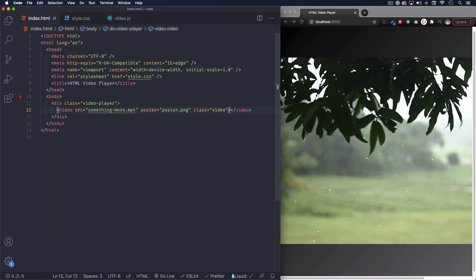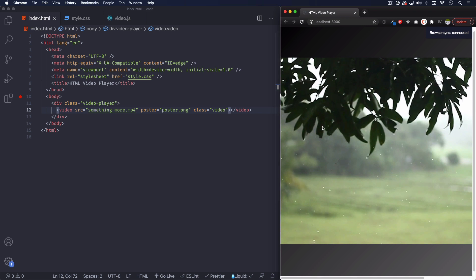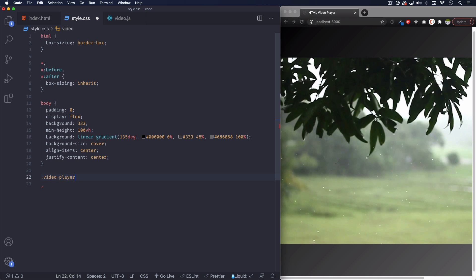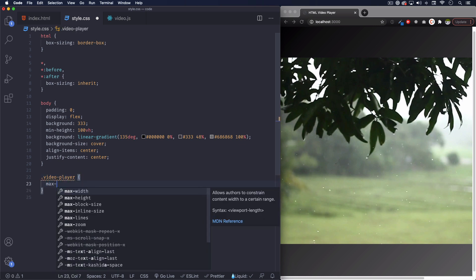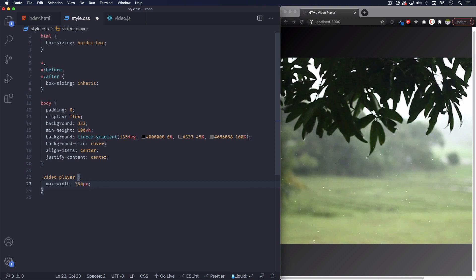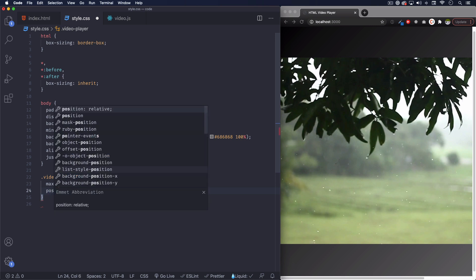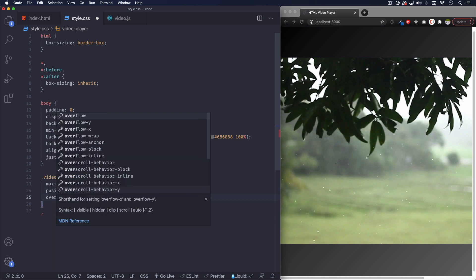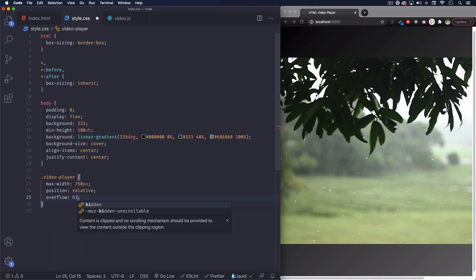All right, now we have the video. Let's add some CSS because I don't want this to be like extremely huge like that. Let's go ahead and do video-player. I'm going to do a max-width of 750 pixels, position relative - we're going to have some position absolute elements inside - and overflow hidden just in case we have elements getting outside of the video they don't show.